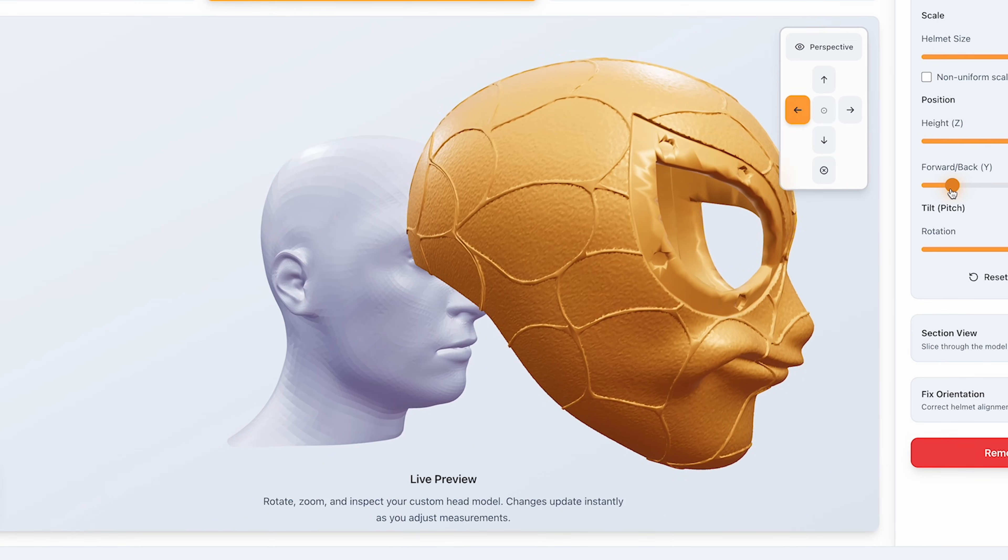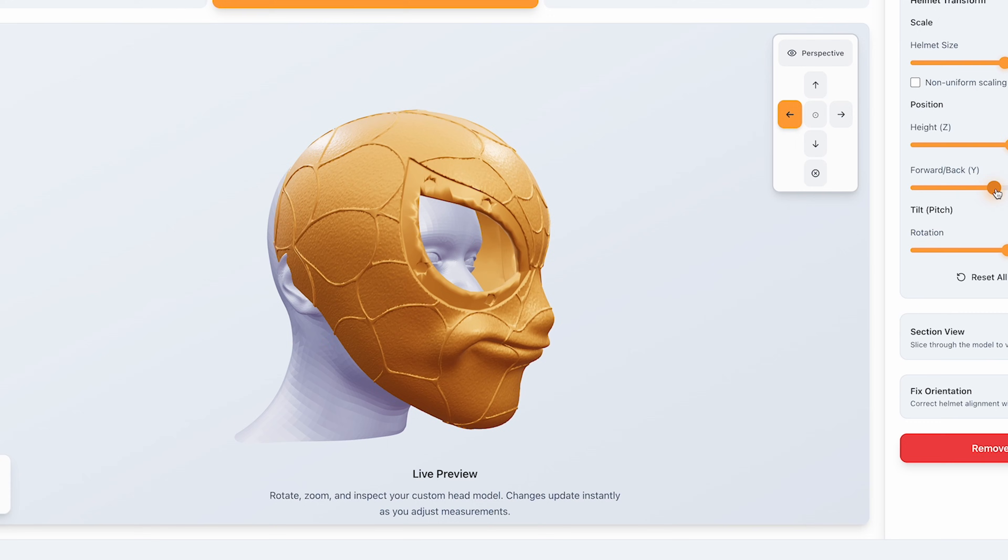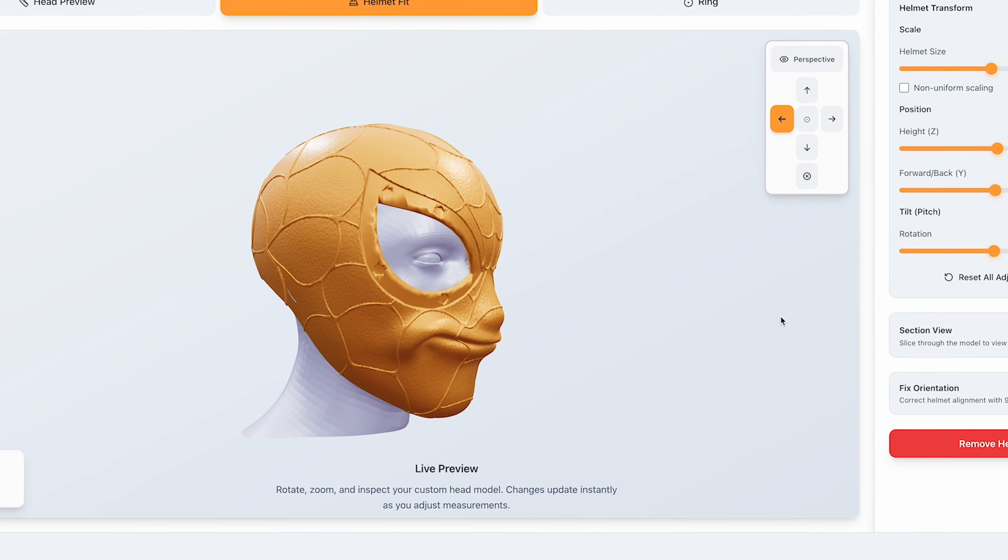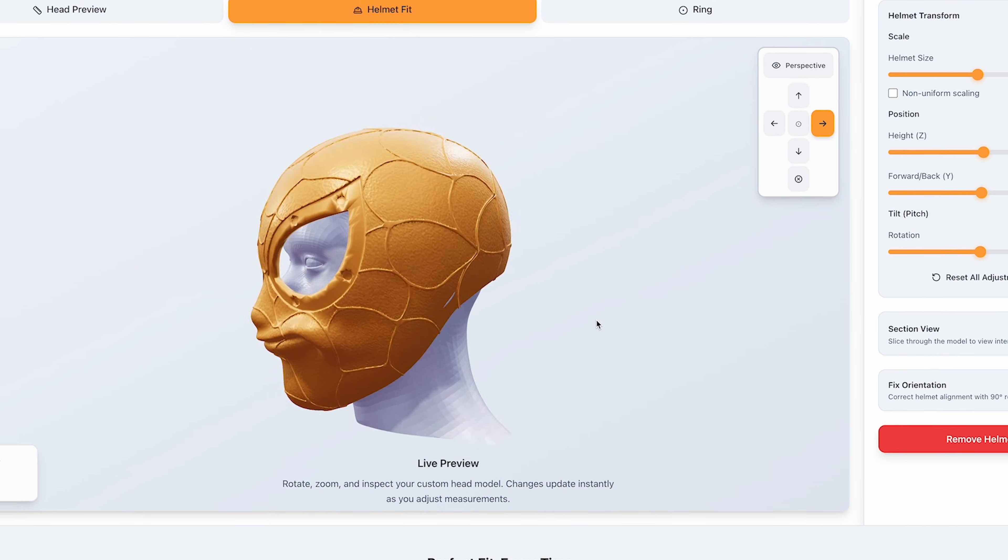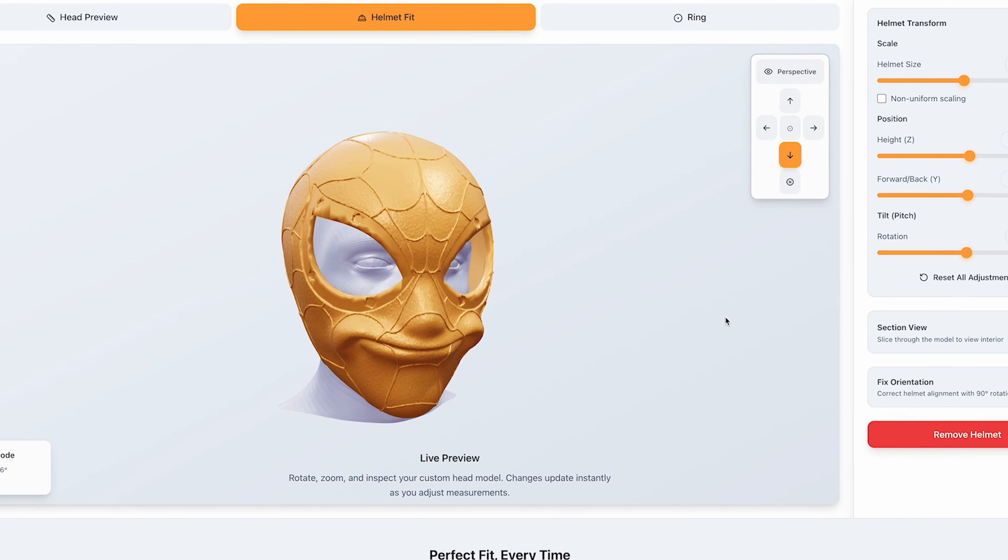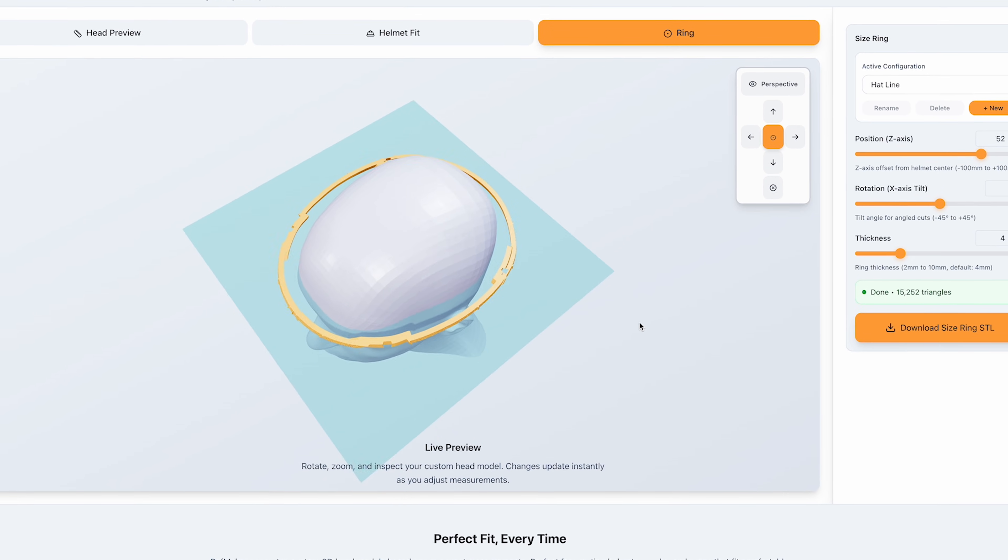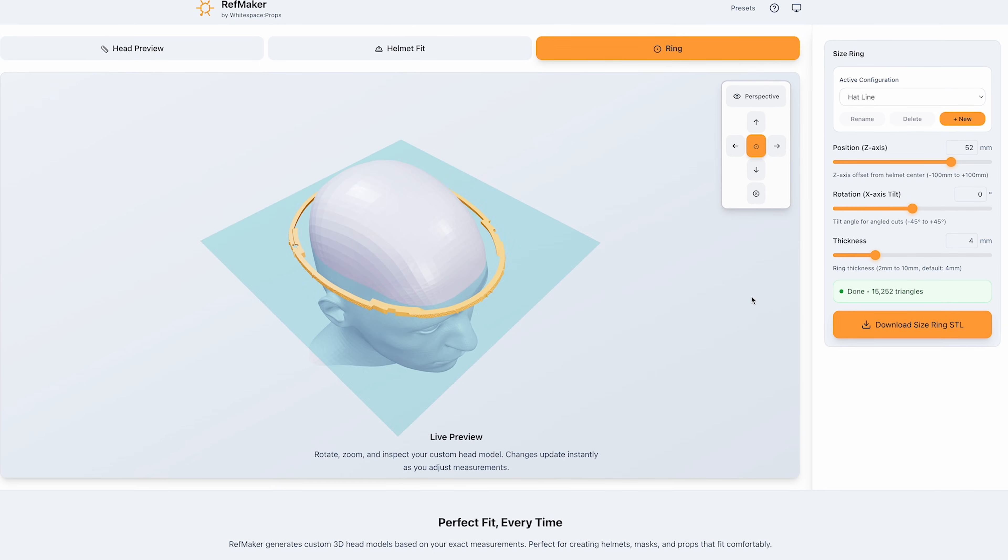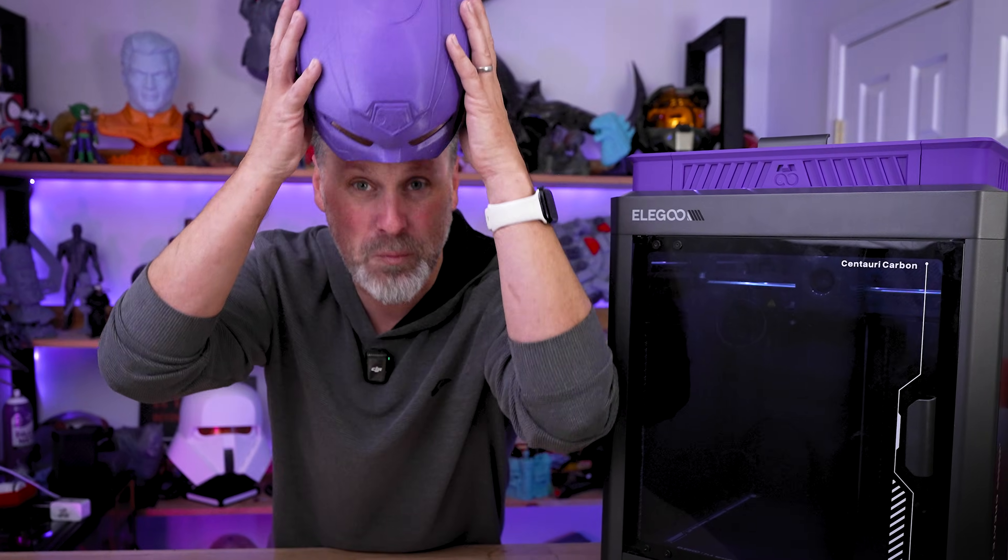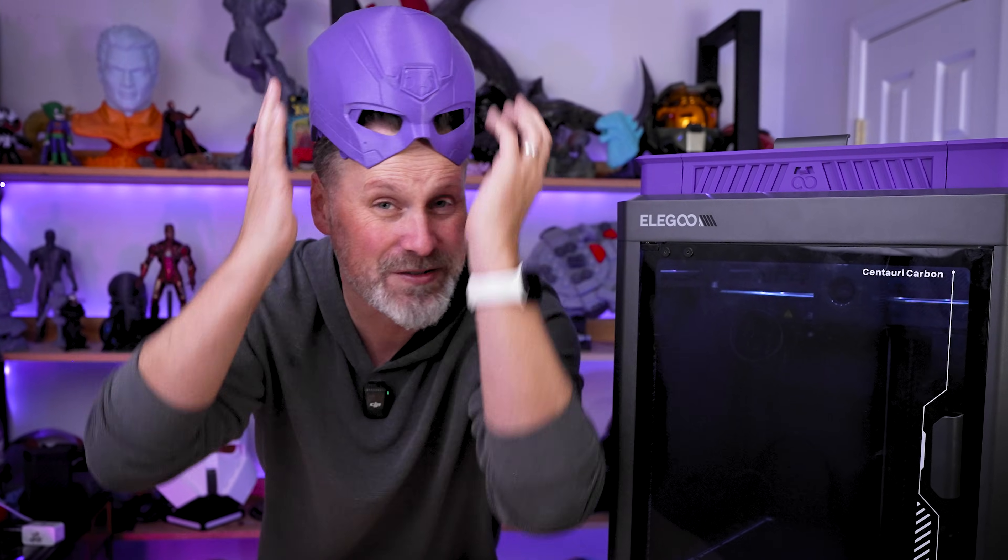And there's a new free web-based helmet scaling tool that I'm going to be looking at in today's video that incorporates both of these methods plus a whole lot more. This tool is seriously impressive and if you print helmets you're definitely going to want to check this out to prevent issues just like this.